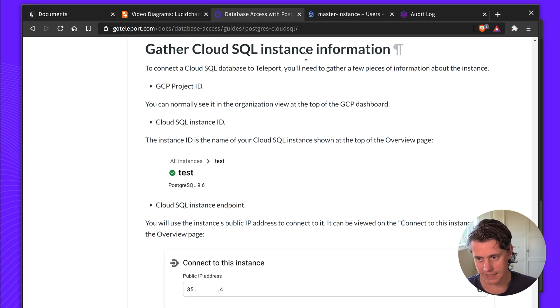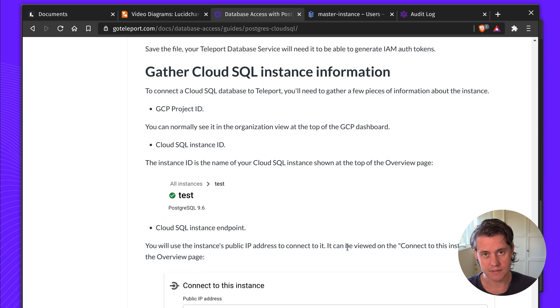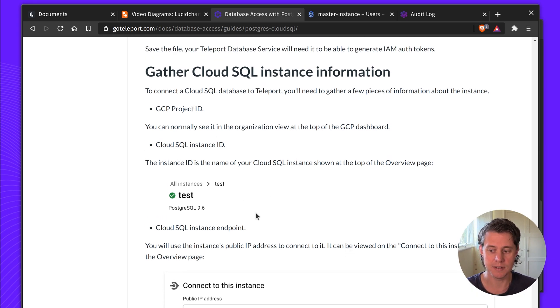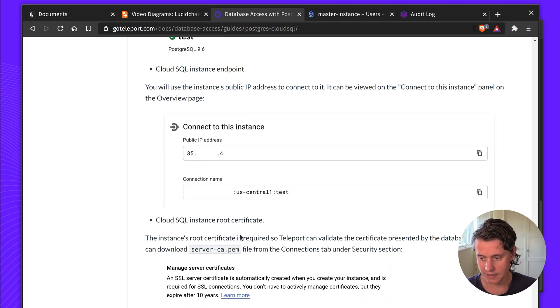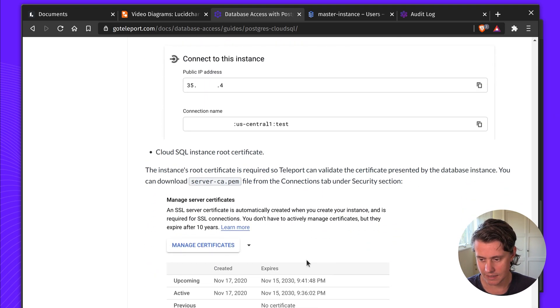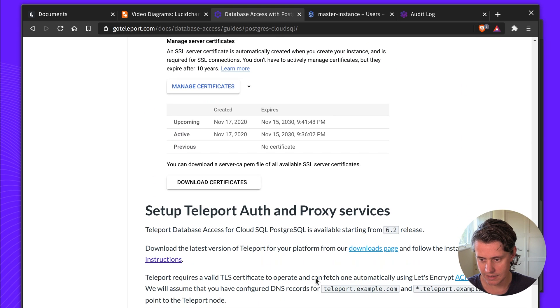Our next step is you gather all of the SQL instance information. The project ID, the SQL instance, the endpoint, the root CA. And we're going to use this later.